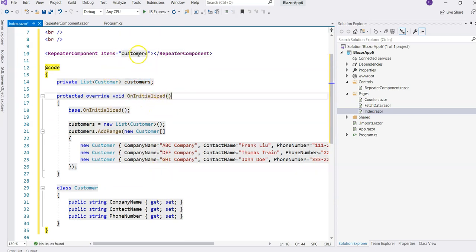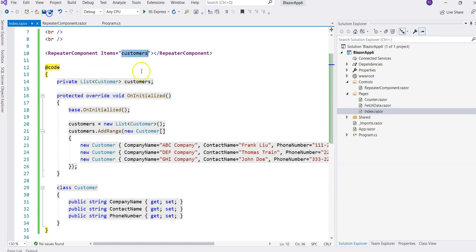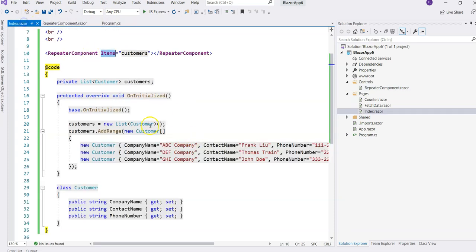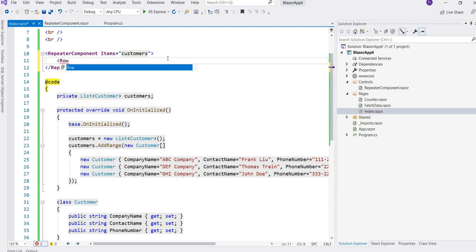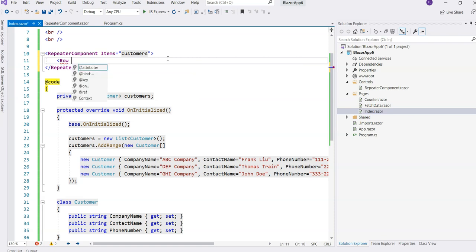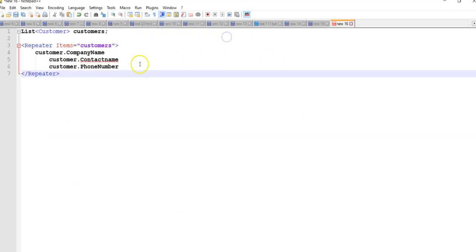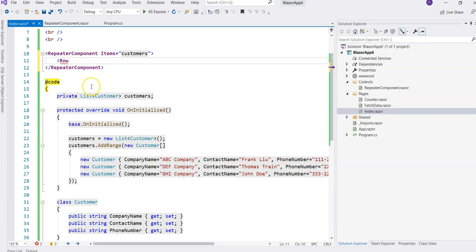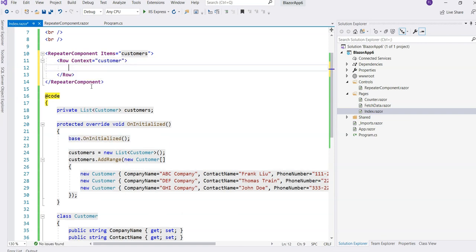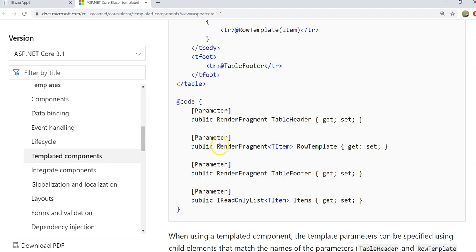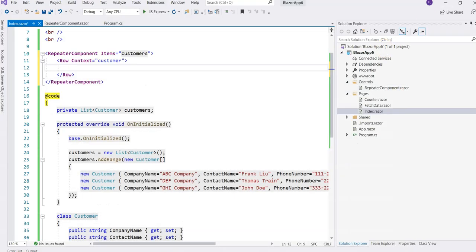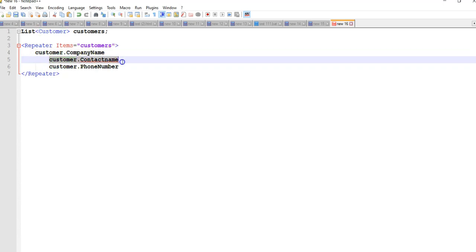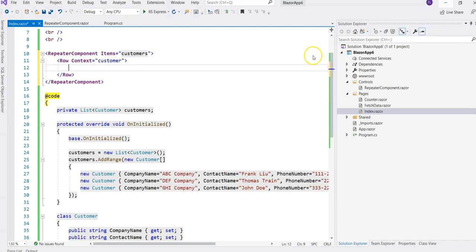We provide the items here. So then we need to provide the row template. When we go over here, we can say Row. Like we just did in here, we wanted to use customer company name, customer contact name, customer phone number. The way to do it is to say we are in the context of the current customer. So we give it a context name. And then here, we are going to implement exactly the same thing as we planned. We want to have the company name and then some indentations with the contact name and phone number like this.